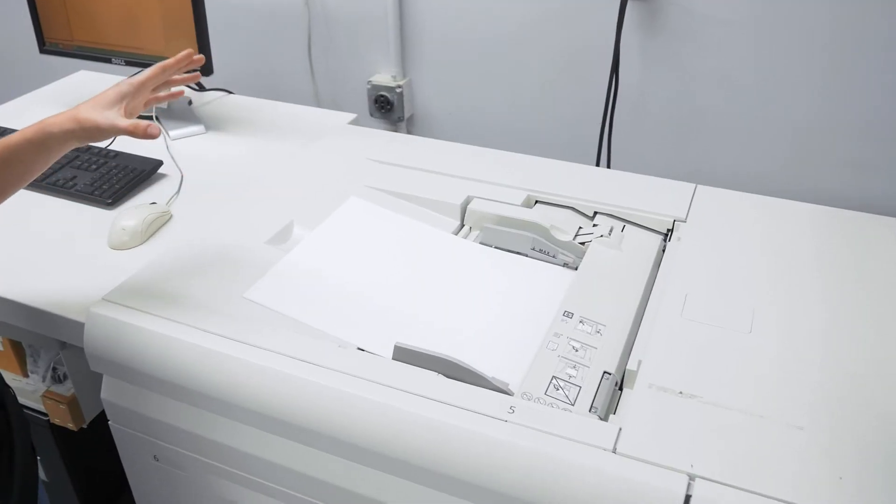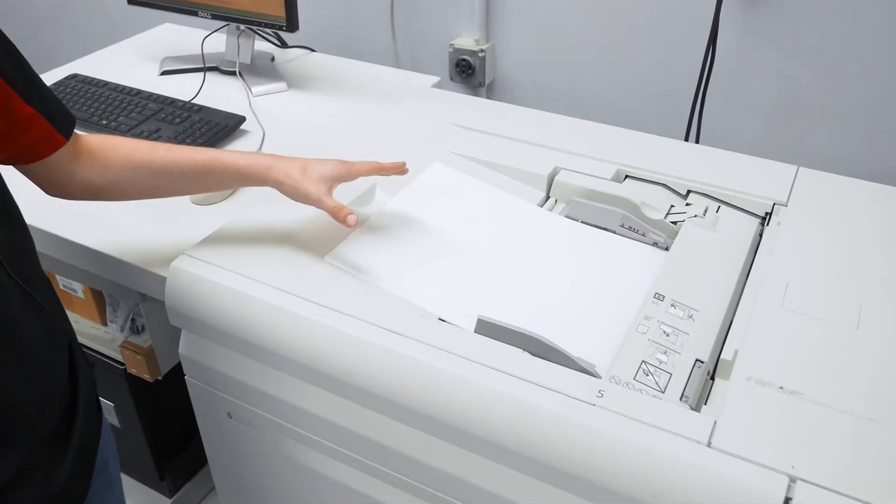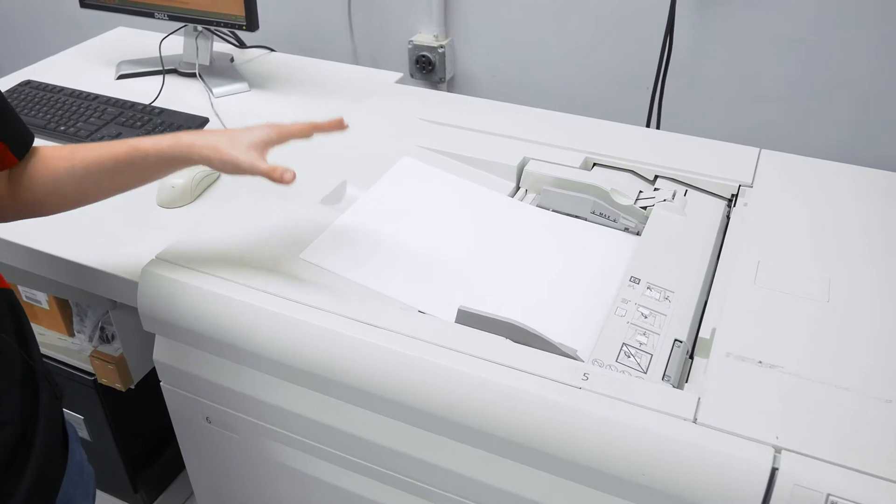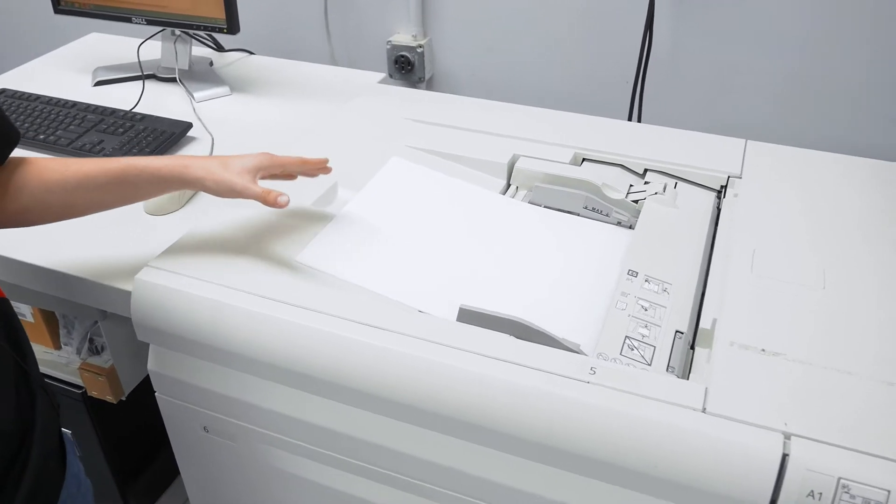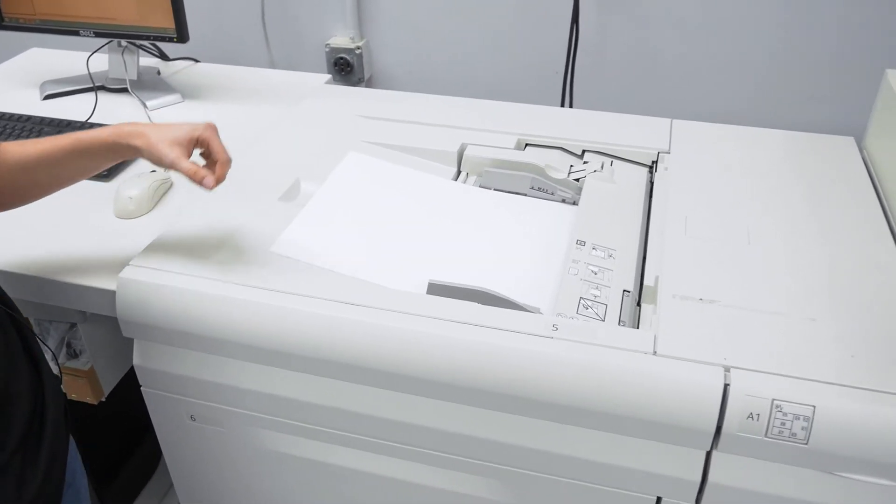It has been upgraded so that the bypass tray here can handle up to 26 inch long paper or 660 millimeters.